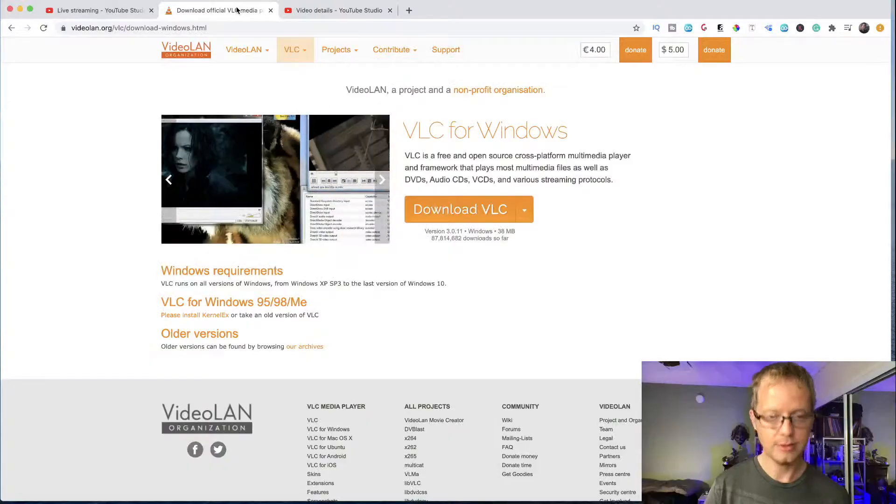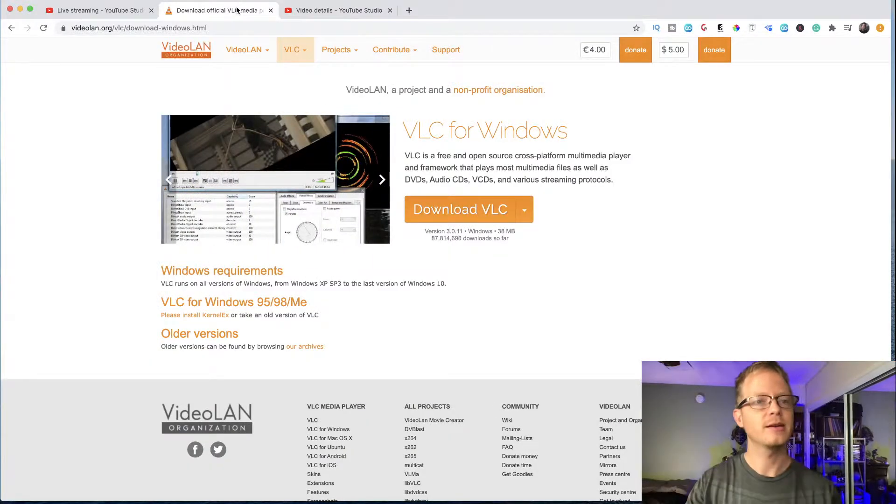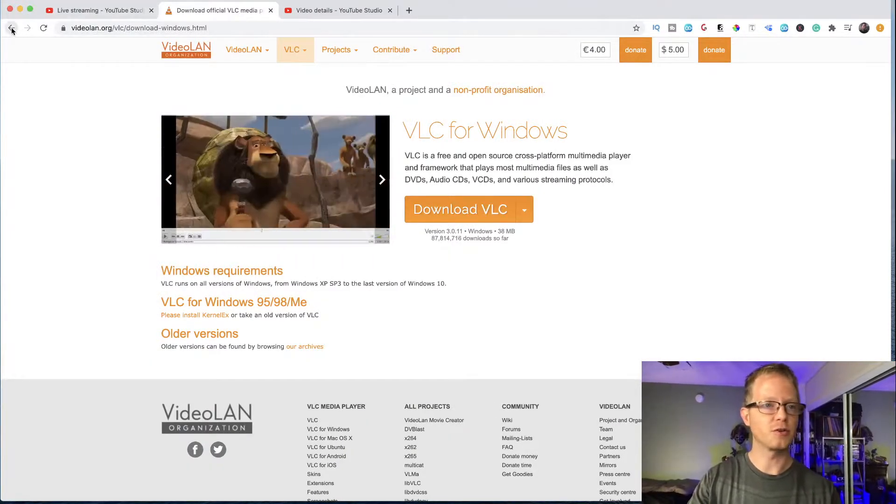First off I wanted to talk about how to get the codecs or VLC onto your computer so you can make these playlists. Just go to Google and search for 'VLC download' — it's the easiest way to find it.